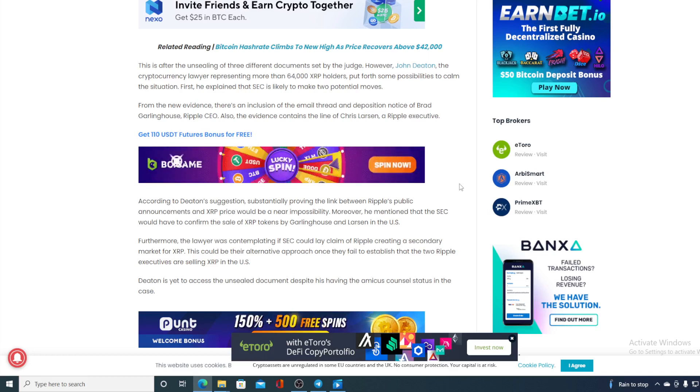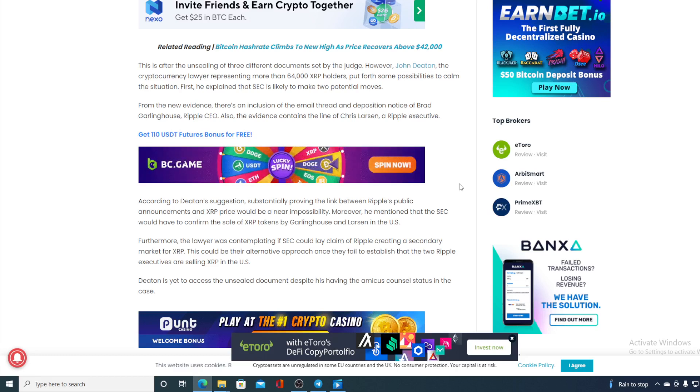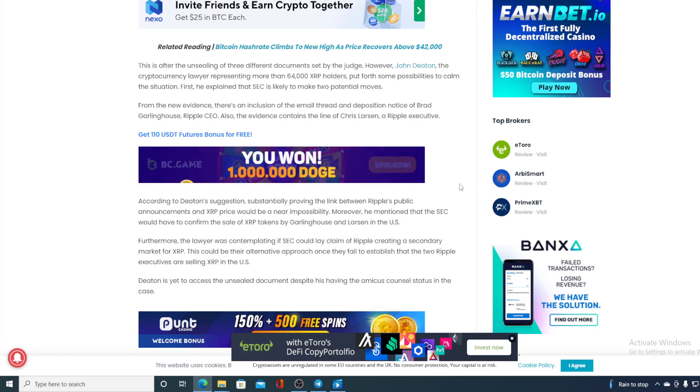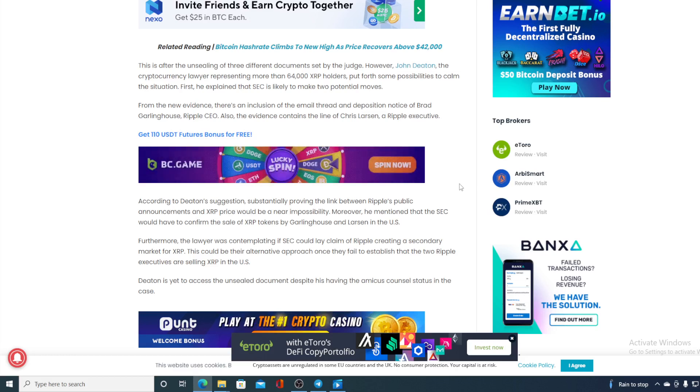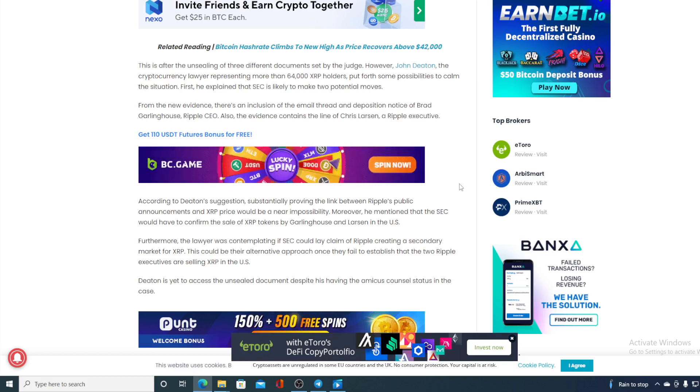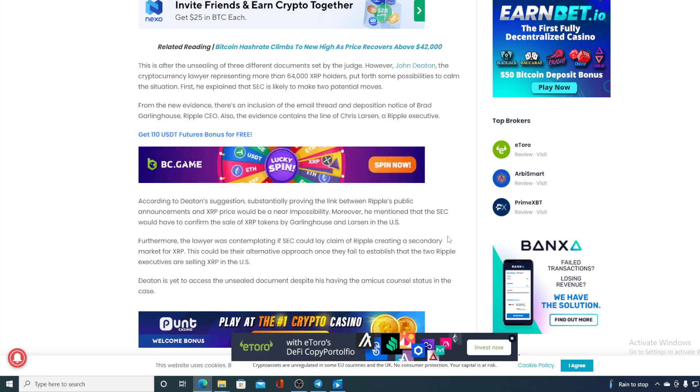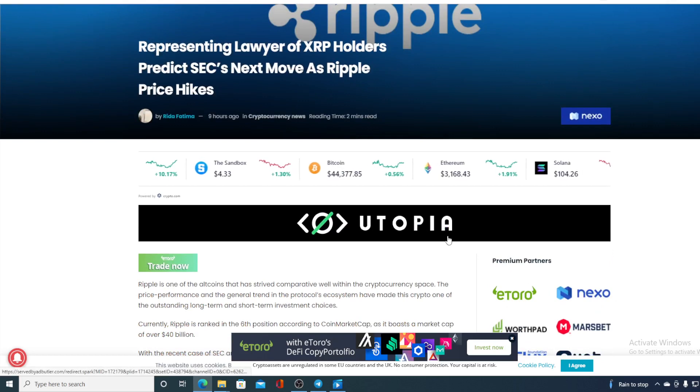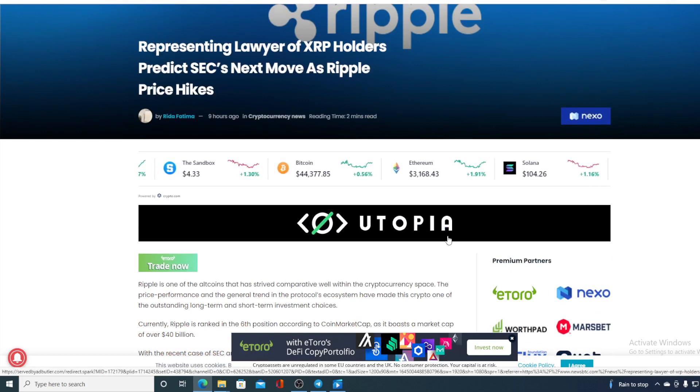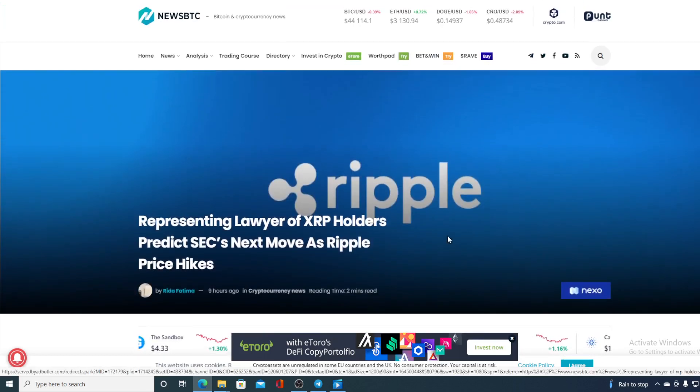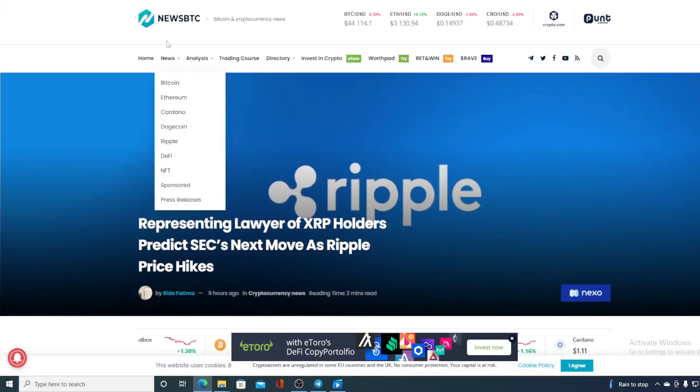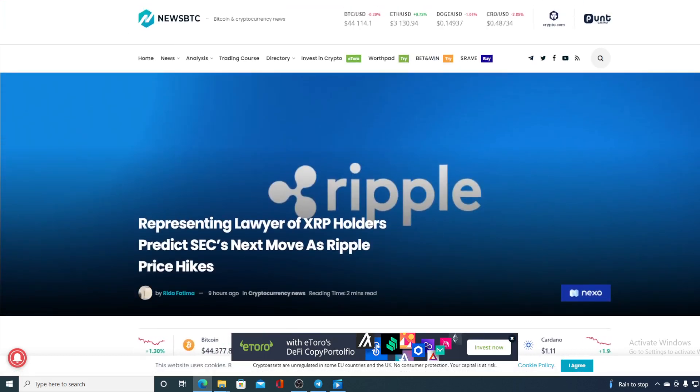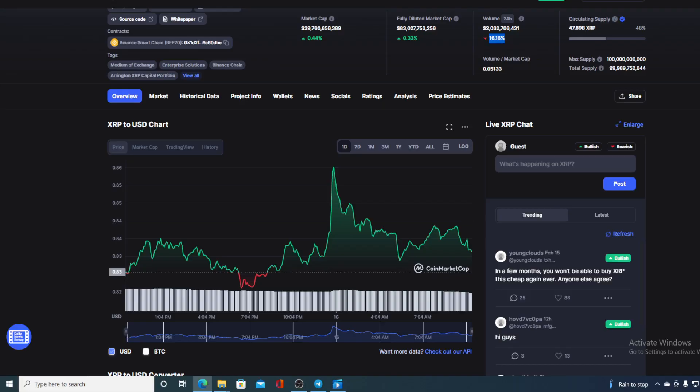Deaton is yet to access the unsealed document despite his having the amicus counsel status in the case. Now guys, this is what's about to happen with SEC and from what we can see Ripple has the lead in this case and they are very well on winning this.